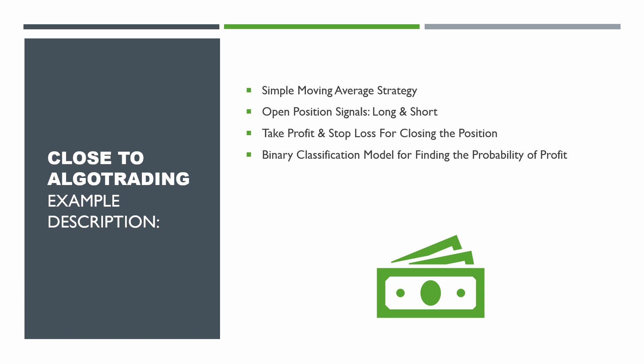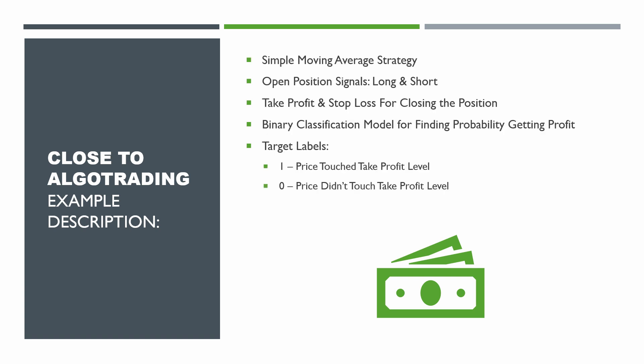But for our model we need a feature dataset and target labels. To label our features we will use 1 if the price touch the profit level and 0 if it doesn't. I prepared a Python notebook where I will solve these tasks. Let's have a look at it.